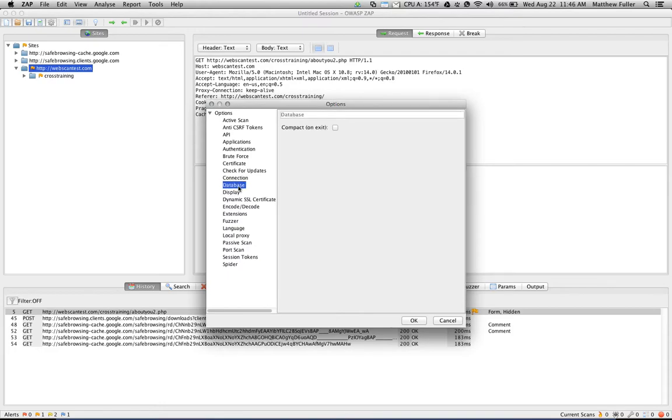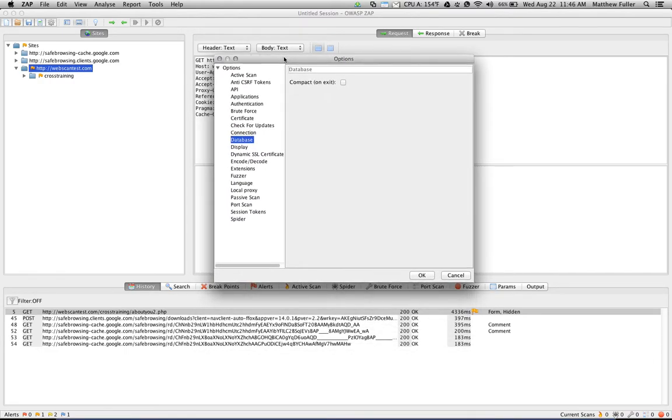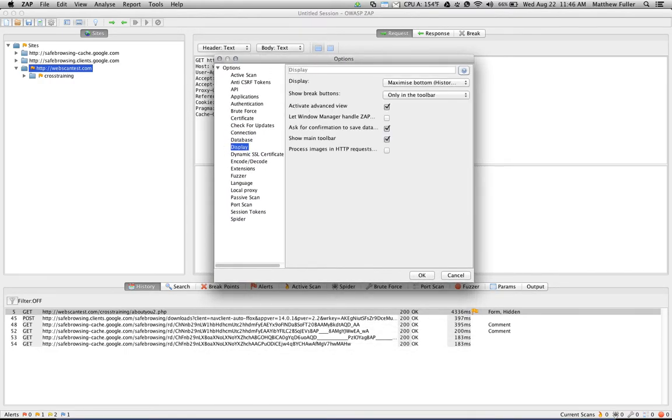The database, you can compact it on exit. I believe this saves space if you're saving your options and that kind of thing within ZAP. The display, you can configure how ZAP's appearance changes, so you can move toolbars around, show the main toolbar, etc.